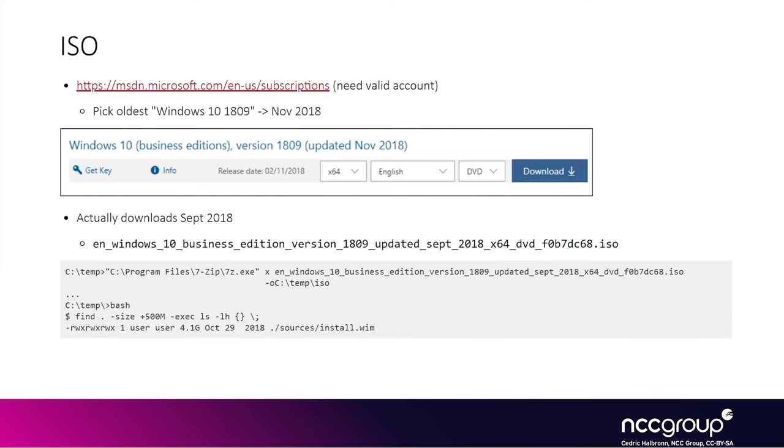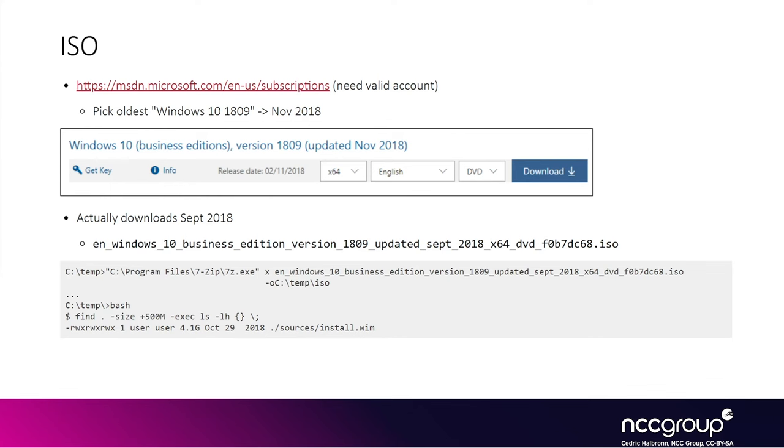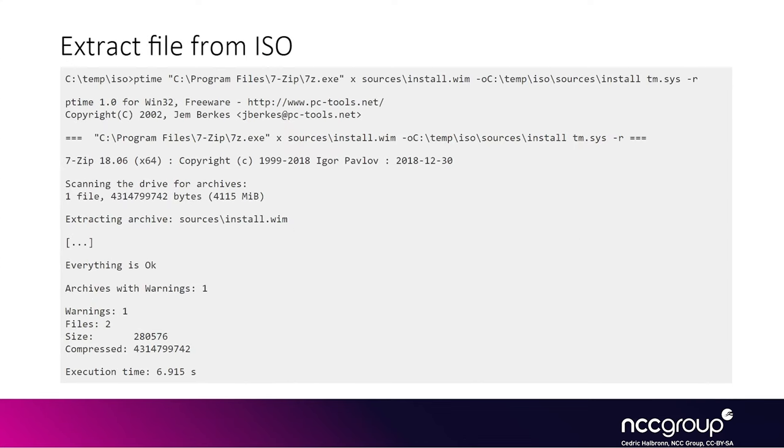One problem is that you need a valid MSDN account, which you have to pay for, to download Microsoft ISOs. In our case, we download the oldest Windows 10 1809 version, which will be the first release of 1809 containing the initial tm.sys before the patch. One quirk is that it's labeled November 2018 but downloads the September 2018 one. You can extract it with a tool like 7zip, and you end up with an install.wim large file that you can extract again. However, the WIM file is really big—in our case, it's like 4 gigs—so it can be quite annoying to extract entirely just to retrieve one file. To avoid that, you can use a trick from 7zip to extract only files matching a given name.